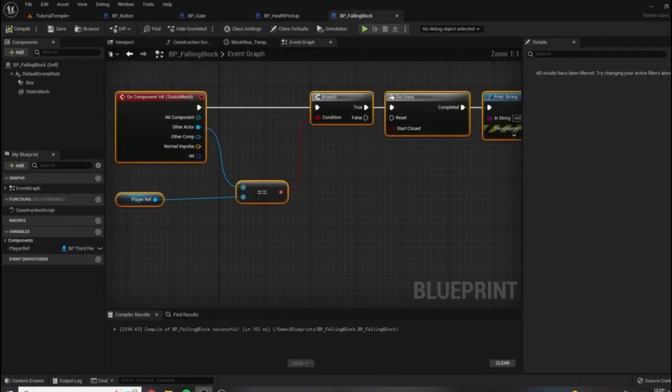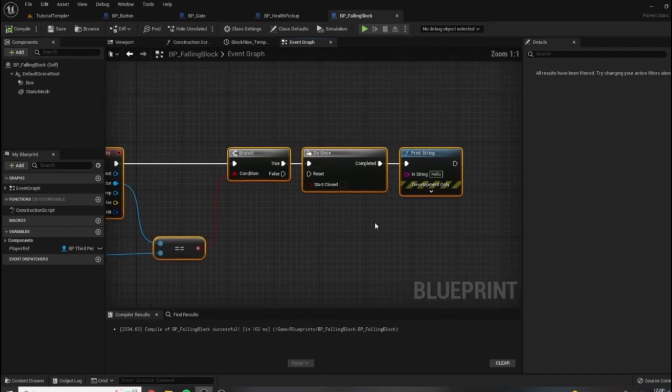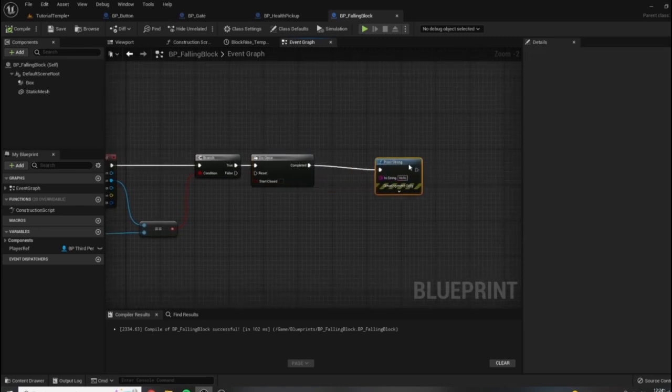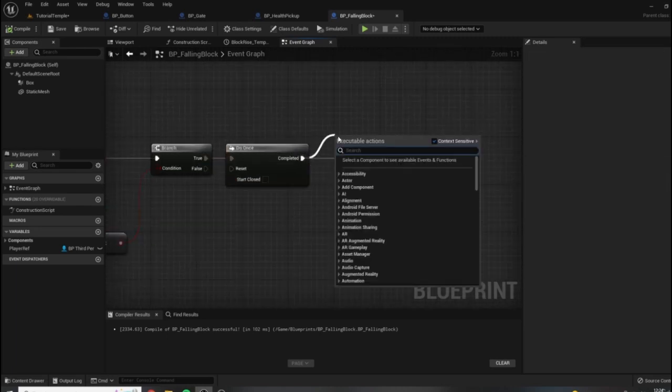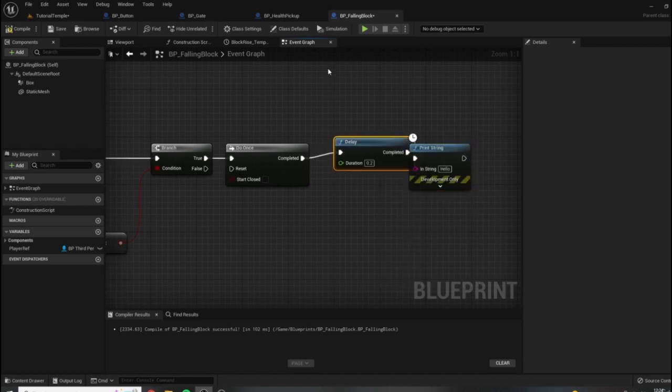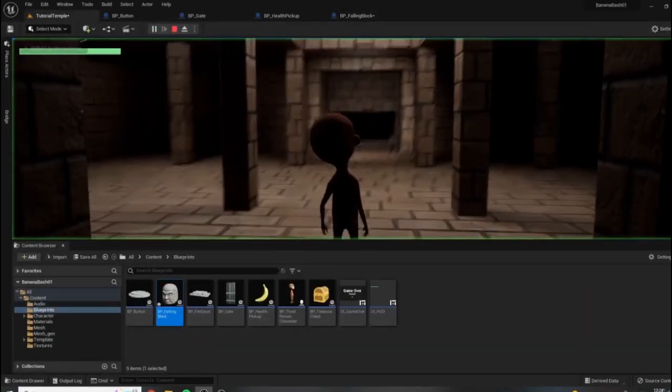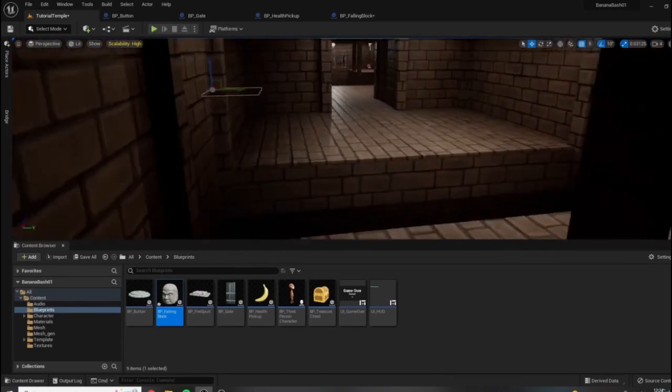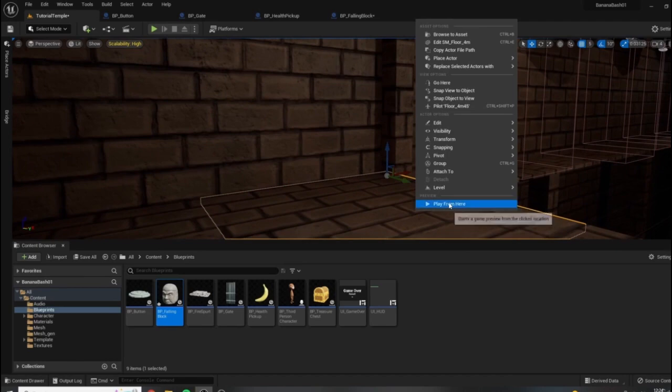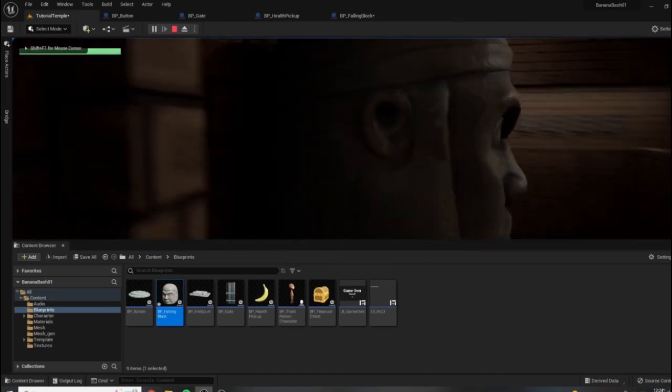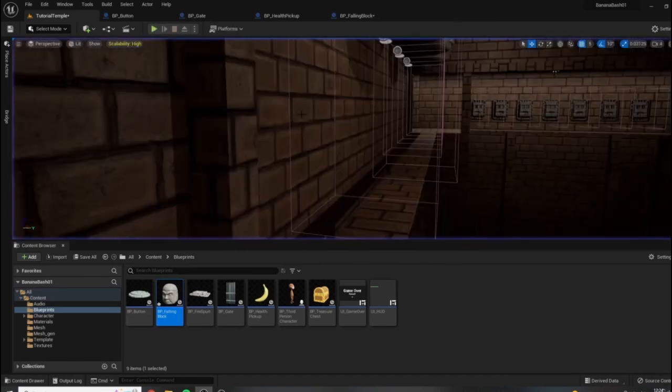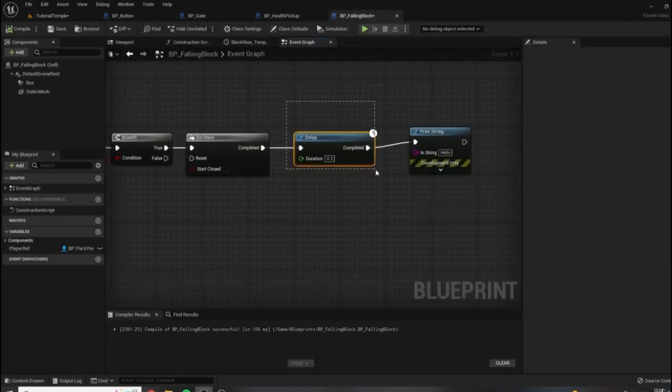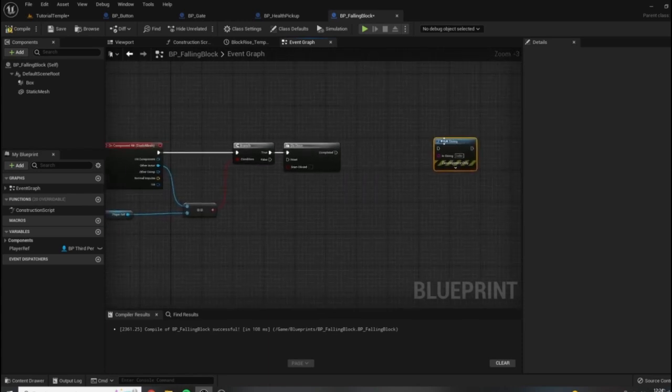So we are getting our hello here. Sometimes when things happen very quickly, they don't really register on the screen, but we did get our little hello printed there.